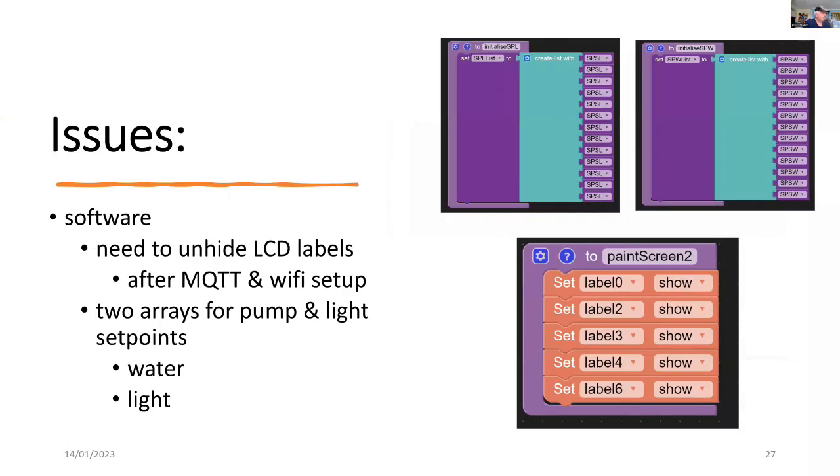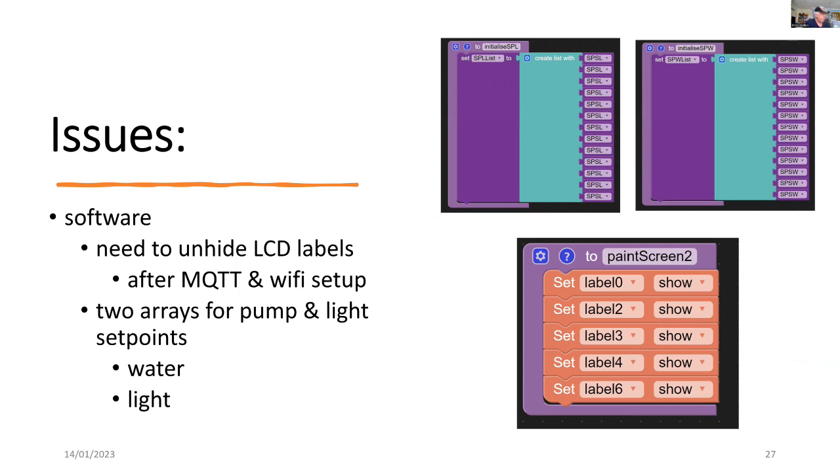So some of the issues, I've had to repaint the screen because of the quirk of MQTT and Wi-Fi shutting off the screen. But just that one simple function there allows me to repaint the screen. And I was able to use two arrays, one for the pump and the other for the light set points.